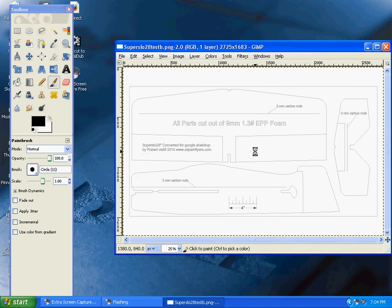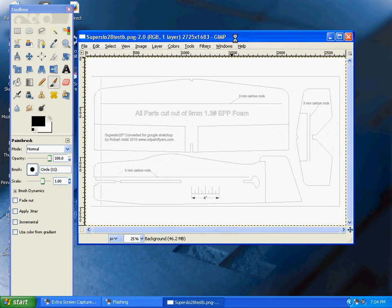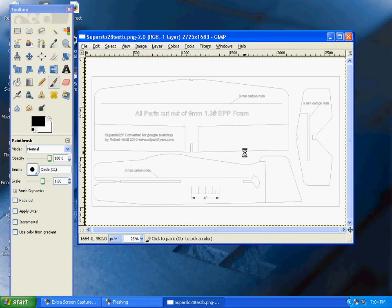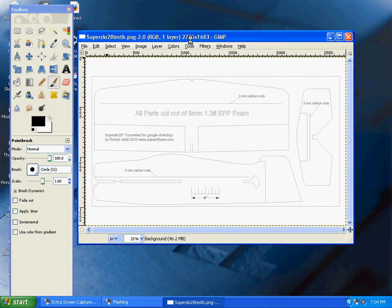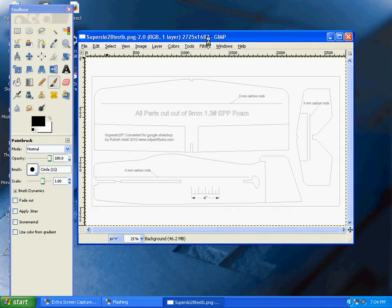Now you'll see the drawing in GIMP showing SuperSlow28 PNG. It displays the dimensions 2725 x 1683, which is the size we set up in the Google Sketchup file.